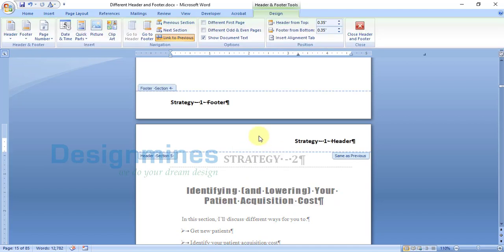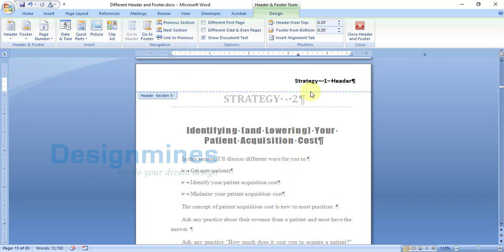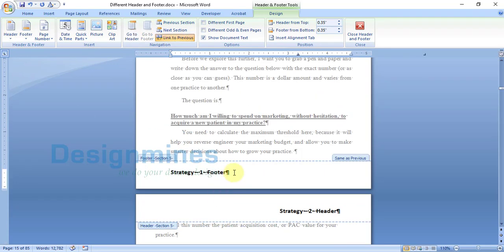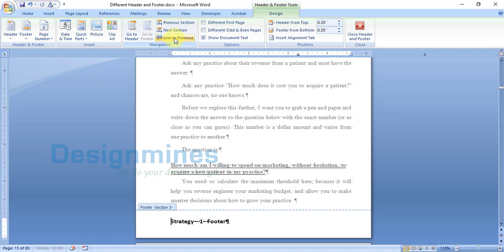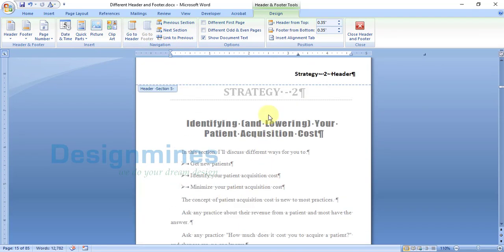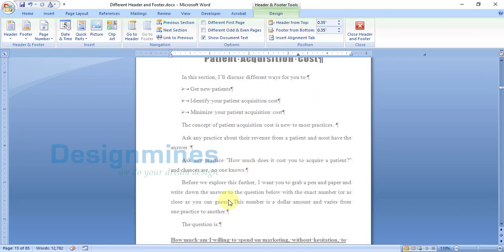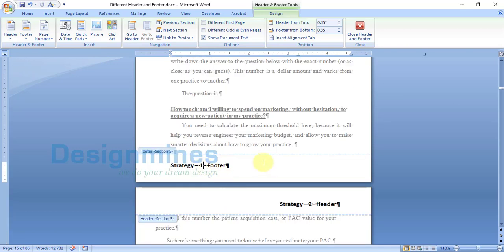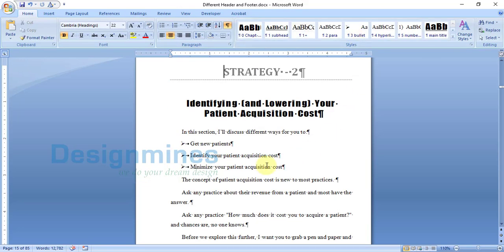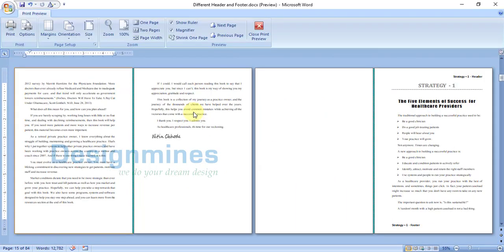Double-click on the header area. You will see the 'Link to Previous' section is enabled — switch it off. Then replace it with the new header for Strategy 2. Same way, go to the footer and disconnect the link. You only need to do this on the first page of Strategy 2 — you don't have to do it for all pages.